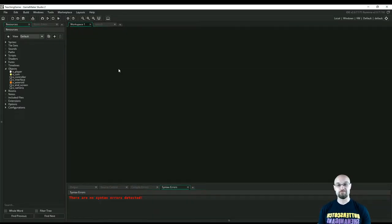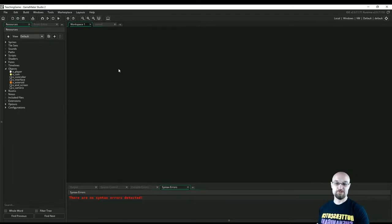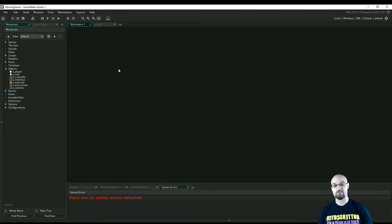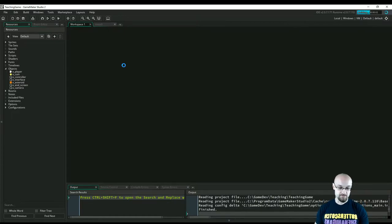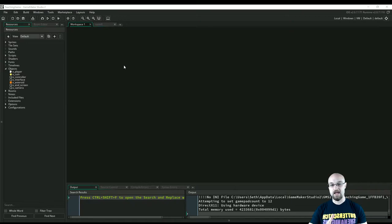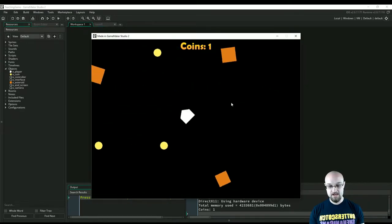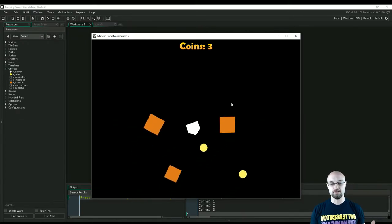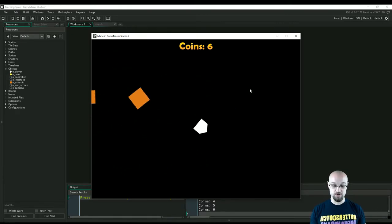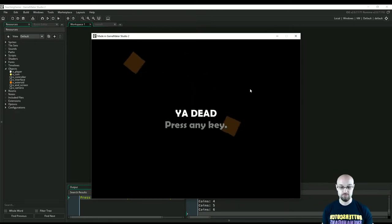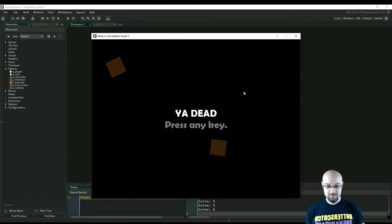Welcome to episode 5 of our teaching tutorial video series on how to make a simple game. I'd recommend watching the previous episodes to get caught up. We're making a simple game like our game Roid Rage - flying around an asteroid field picking up good stuff and avoiding bad stuff. We have a spaceship we can fly around using A and D, pick up coins which are yellow circles, and avoid asteroids which are orange squares. If we bang into an asteroid, our ship explodes.